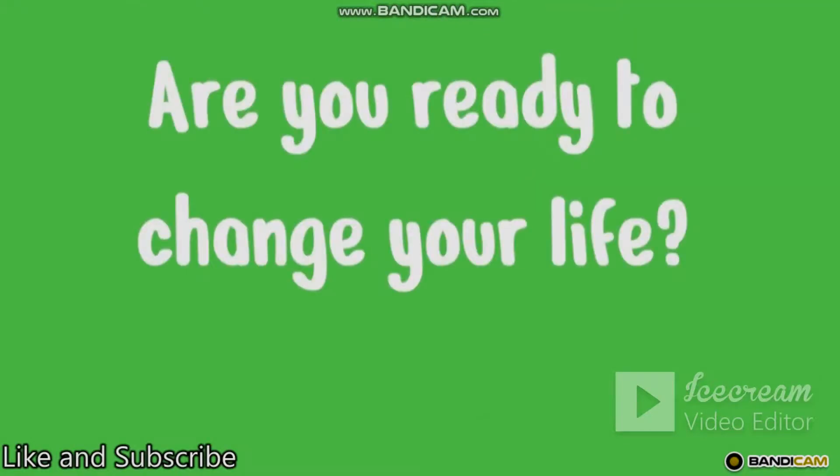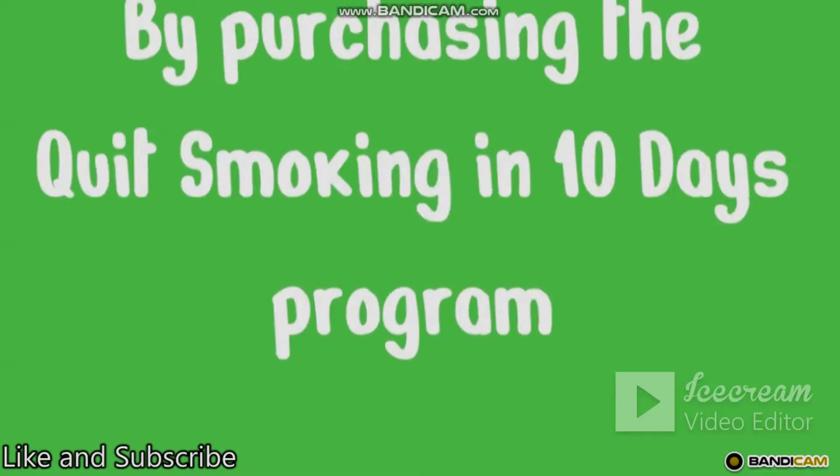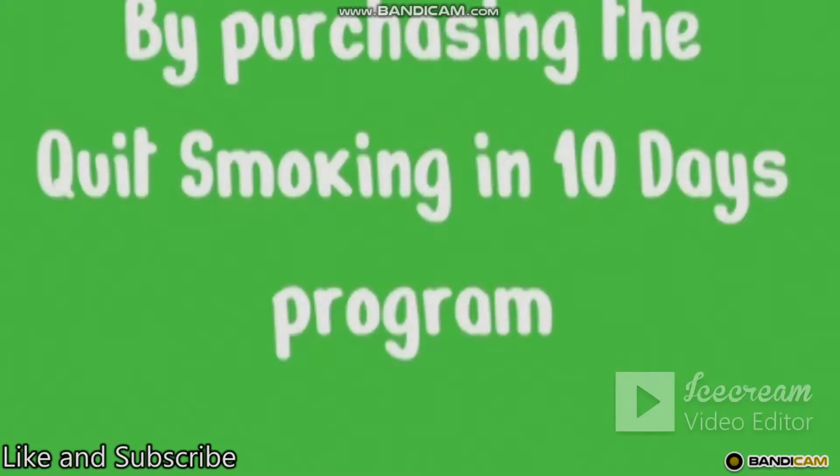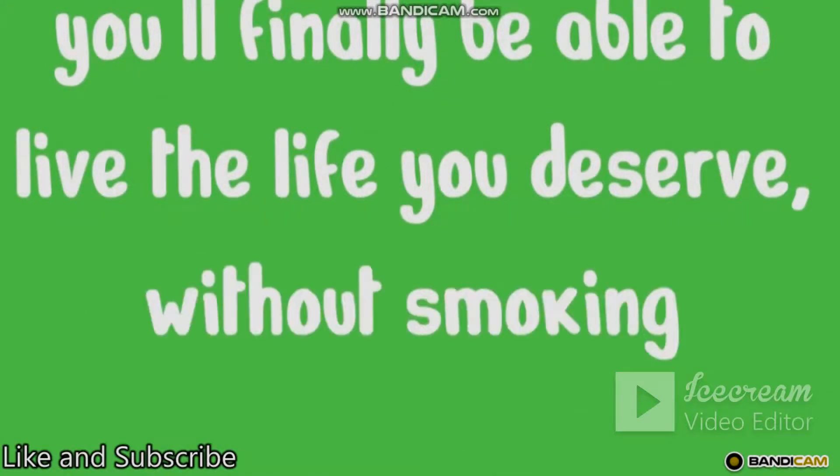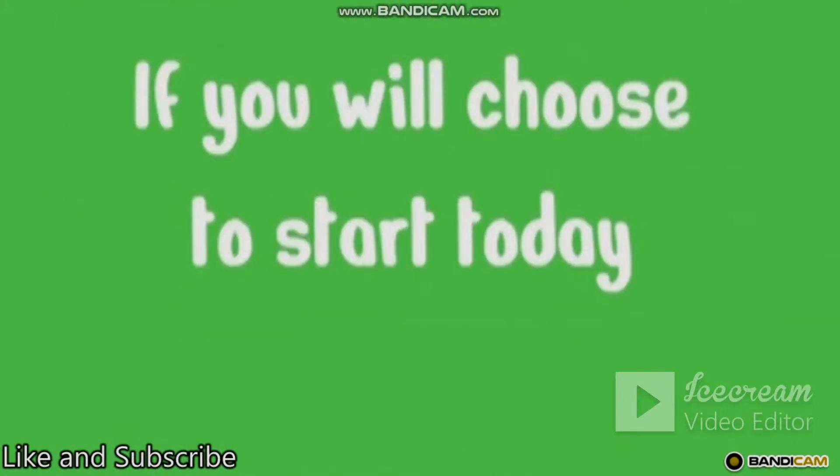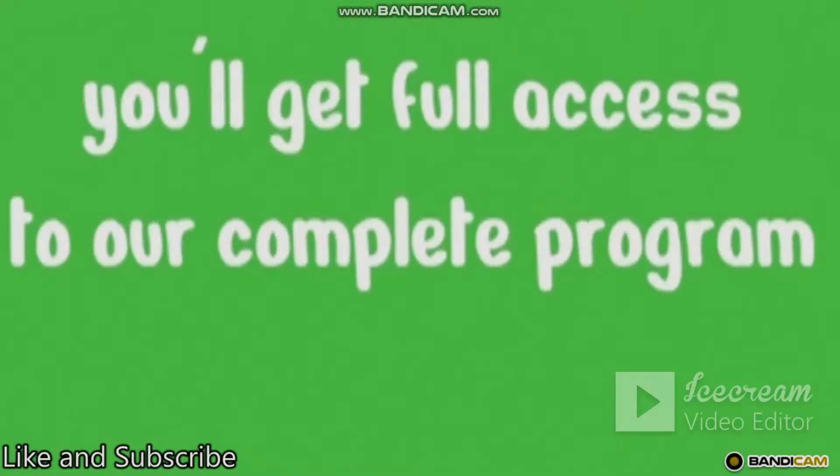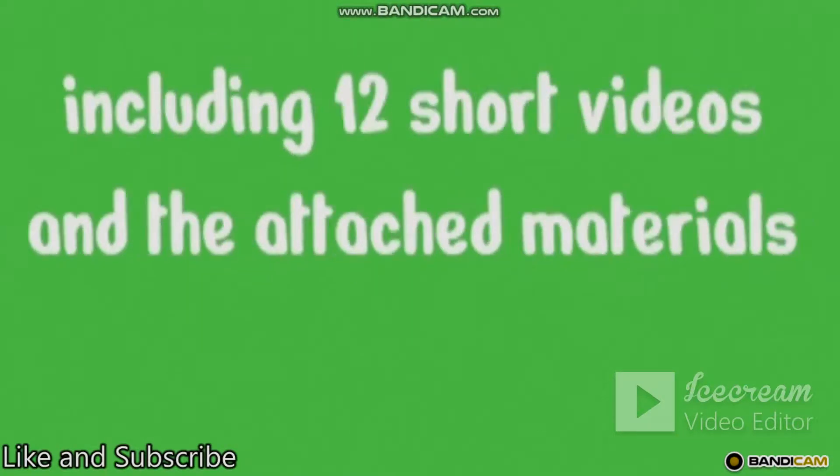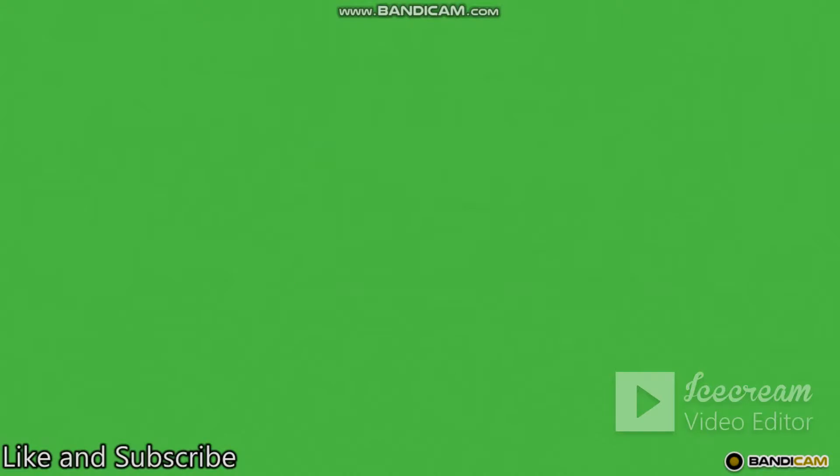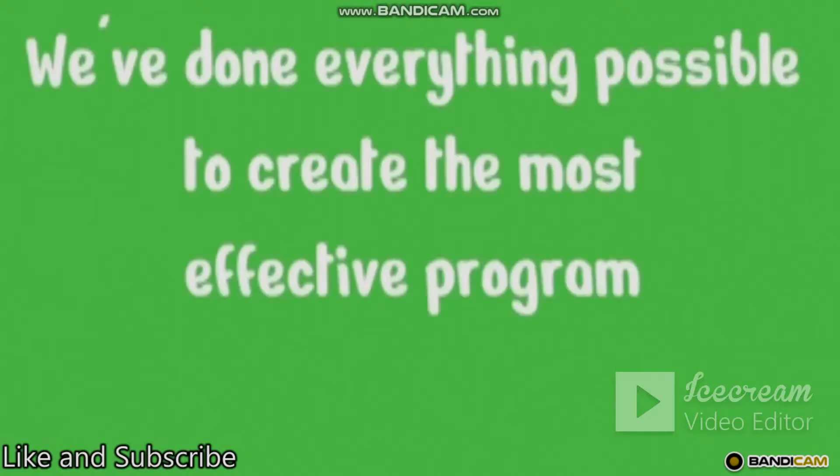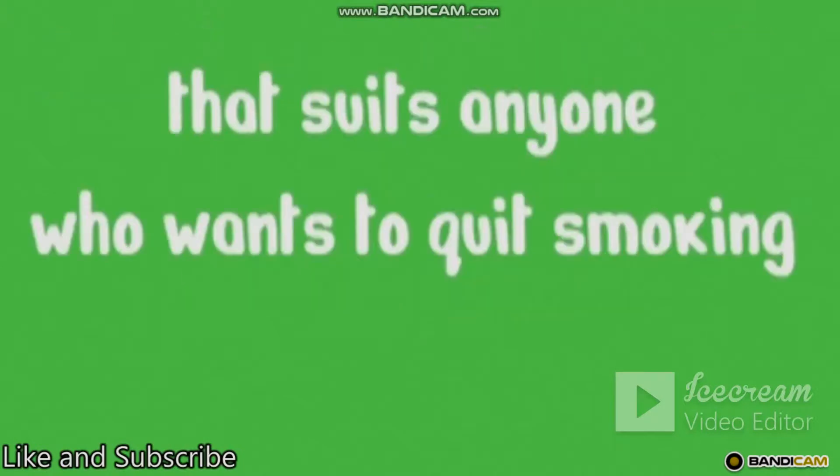Are you ready to change your life? By purchasing the quit smoking in 10 days program, you'll finally be able to live the life you deserve without smoking. If you will choose to start today, you'll get full access to our complete program, including 12 short videos and the attached materials, which are essential for your success. We've done everything possible to create the most effective program that suits anyone who wants to quit smoking.